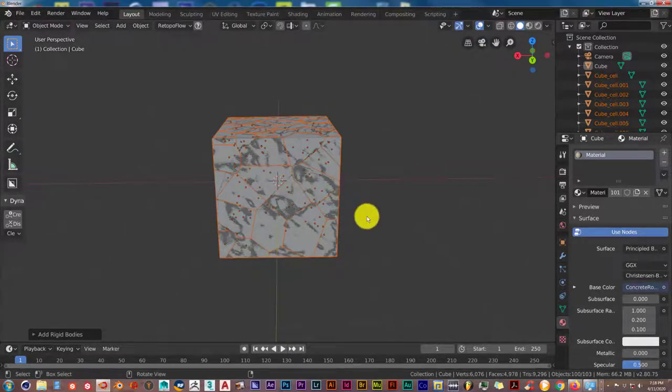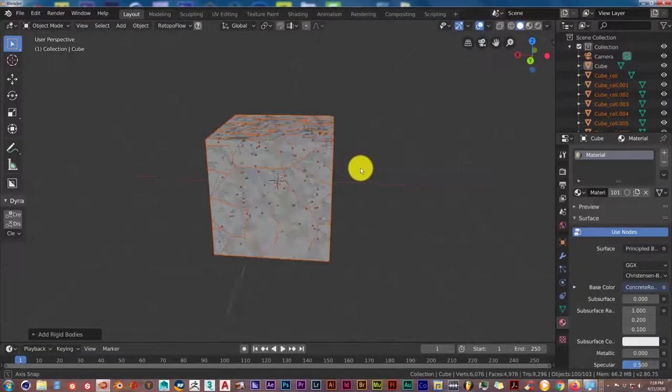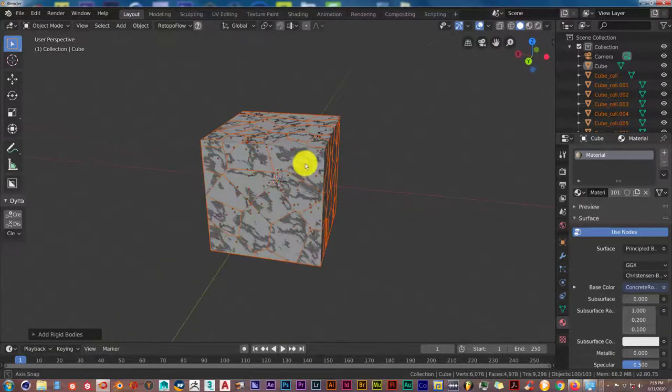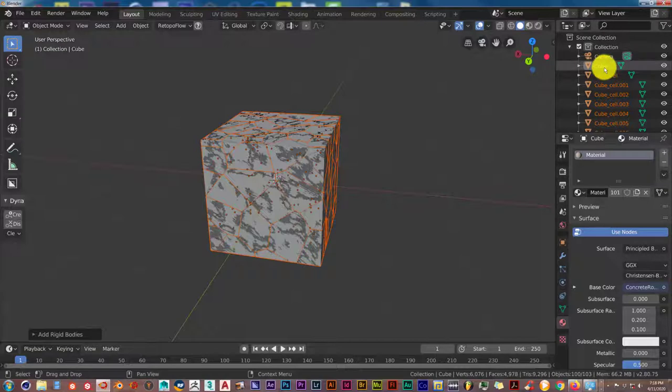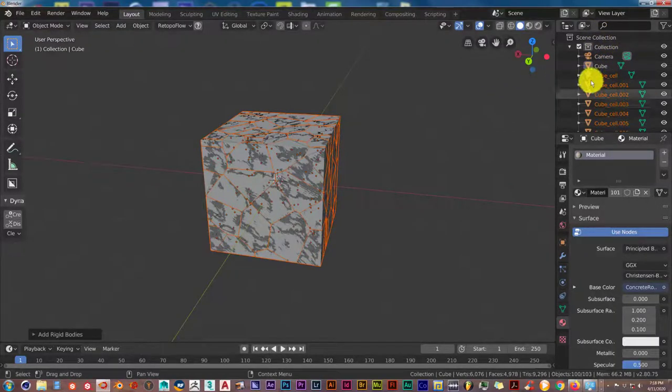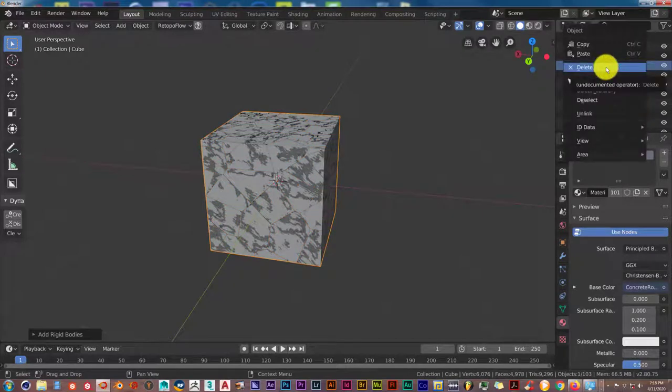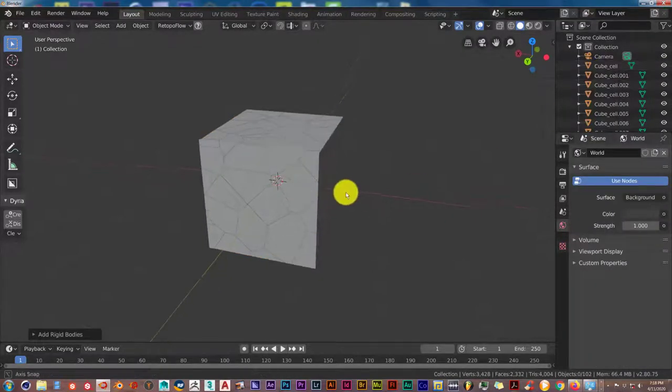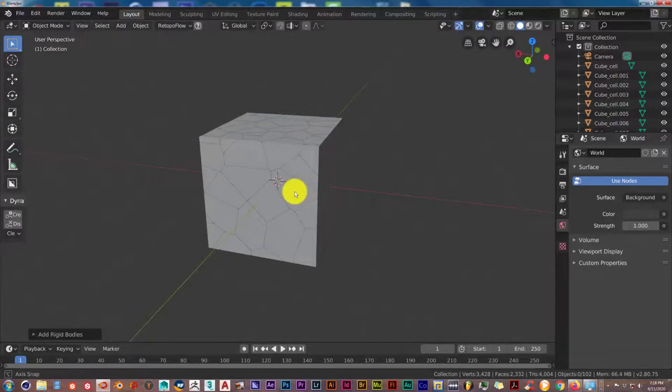With the Cell Fracture, what it does, it's fractured it definitely, but the default cube is still there. So from your display port here to the right, left click on cube, right click, and click delete. That eliminates the default cube.